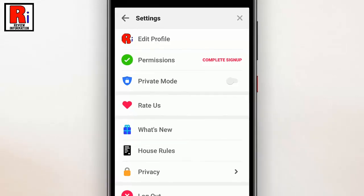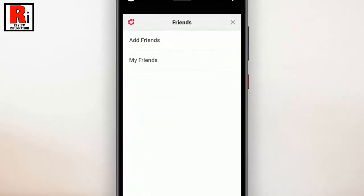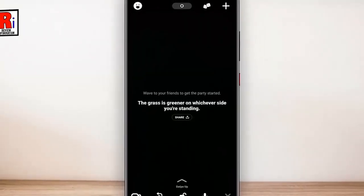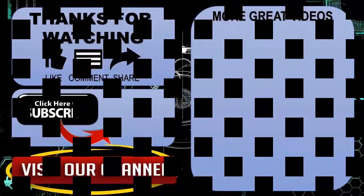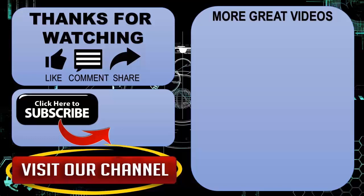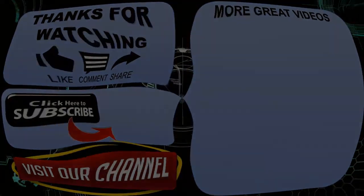So in this way, you can turn on private mode on Houseparty. Thank you for watching, hope you guys enjoyed my video. Please subscribe to my channel for more videos, goodbye.